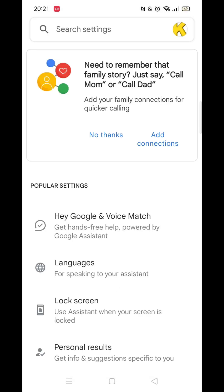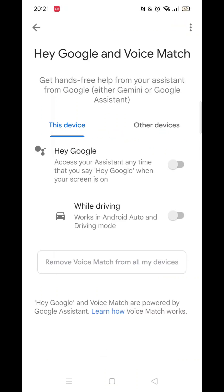When you are inside these settings, you now need to look for and click on Google Assistant. Now click on Hey Google and Voice Match.